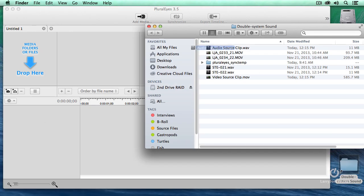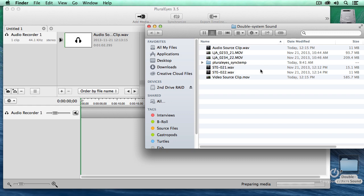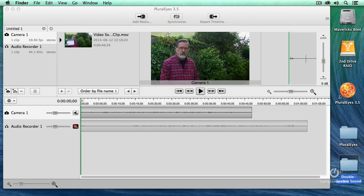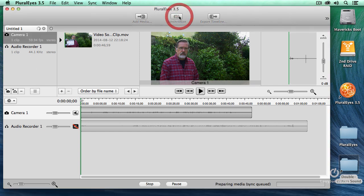I've got my media. There's my audio source clip. I'll drag that in. There's my video source clip. I'll drag this in. And if you had more than one clip, drag all the clips in that you want. And Pluralize will align all of them. Once you've imported them, click synchronize.